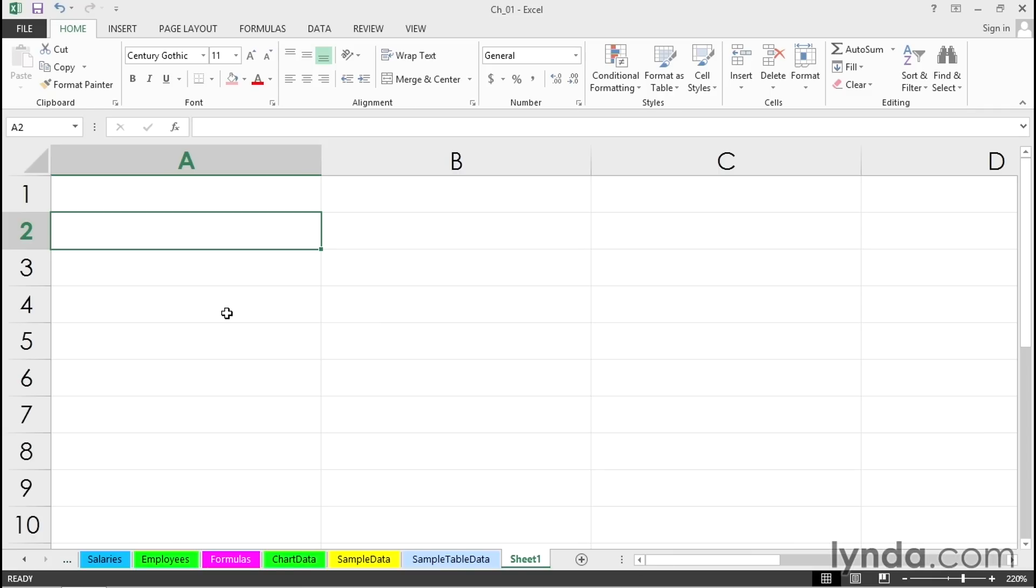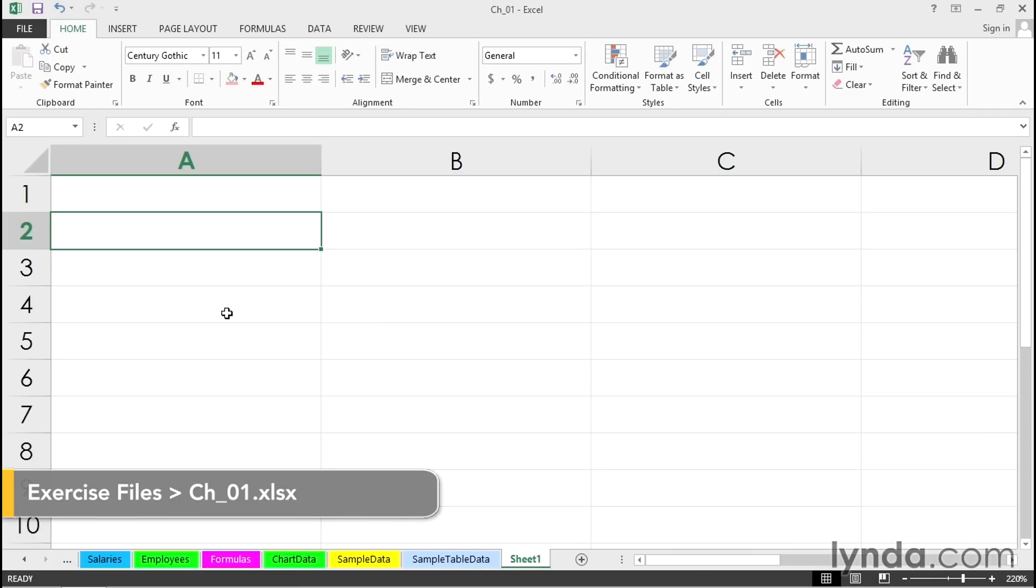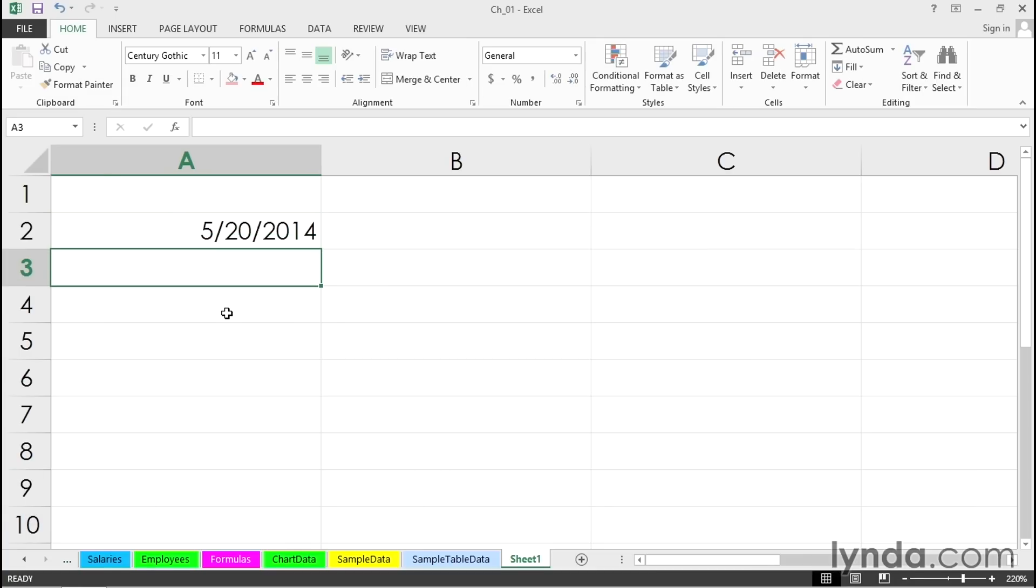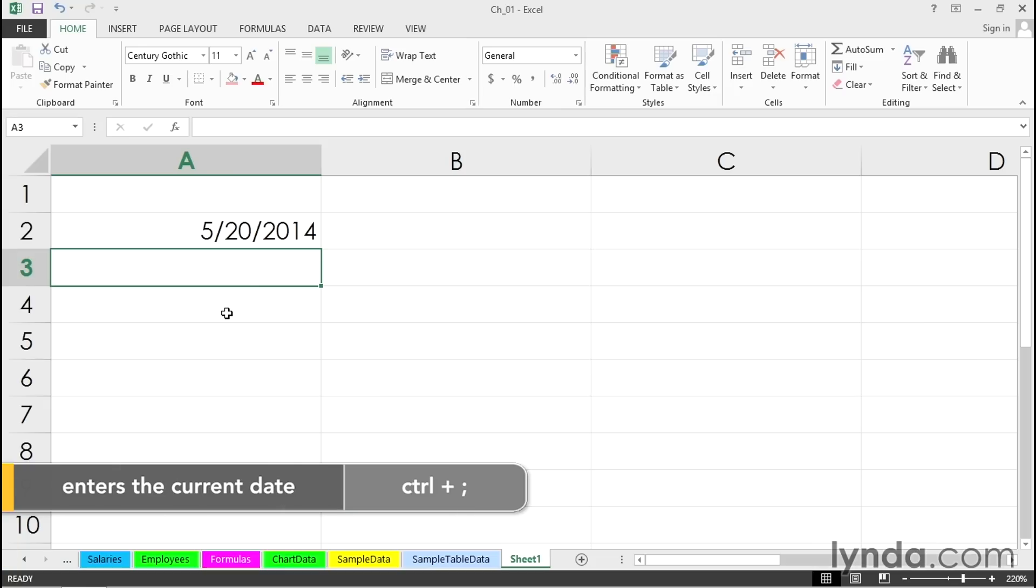Throughout the course of a day, you might find yourself typing today's date frequently. Don't do it anymore. Simply press Control+semicolon. That's the date at the time of this recording. That date will stay there indefinitely. Until you put other data in there, it will not change.